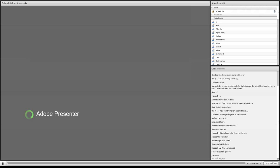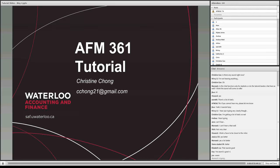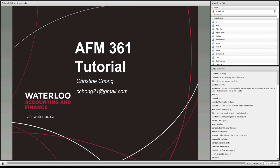Hey everyone, welcome to your first tutorial. Hopefully you guys are all able to get a good break between winter term and now, whether you guys were working or in school, and hopefully you're back in school mode. My name is Christine. I'm going to be one of your tutorial leaders for this term. Andrew Jones will be the other tutorial leader, so sometimes it will be me and sometimes it will be him — we're just switching back and forth to teach you guys the material.